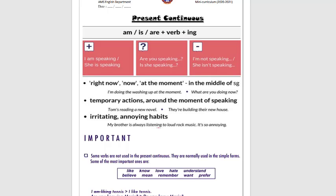Example sentences: 'I'm doing the washing up at the moment.' 'What are you doing now?' We also use it for temporary actions around the moment of speaking — 'Tom's reading a new novel,' 'They are building their new house.' And for irritating or annoying habits: 'My brother is always listening to loud rock music — it's so annoying.' Some verbs are not used in the present continuous; they are normally used in simple forms: know, love, hate, understand, believe, mean, remember, want, and prefer.